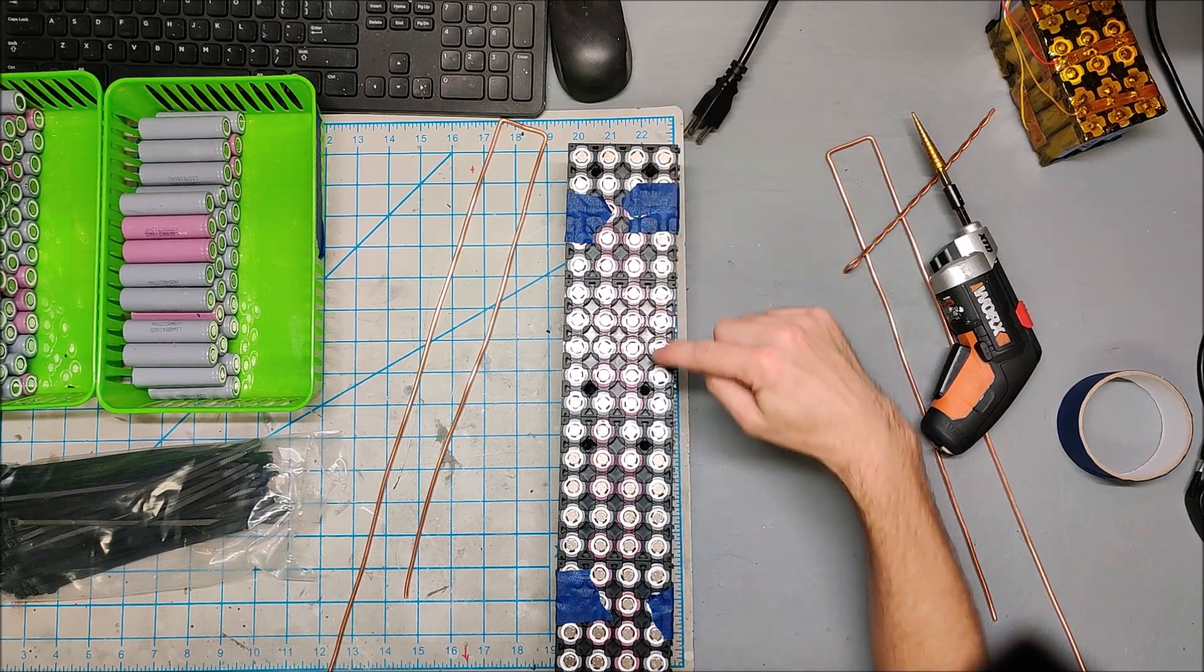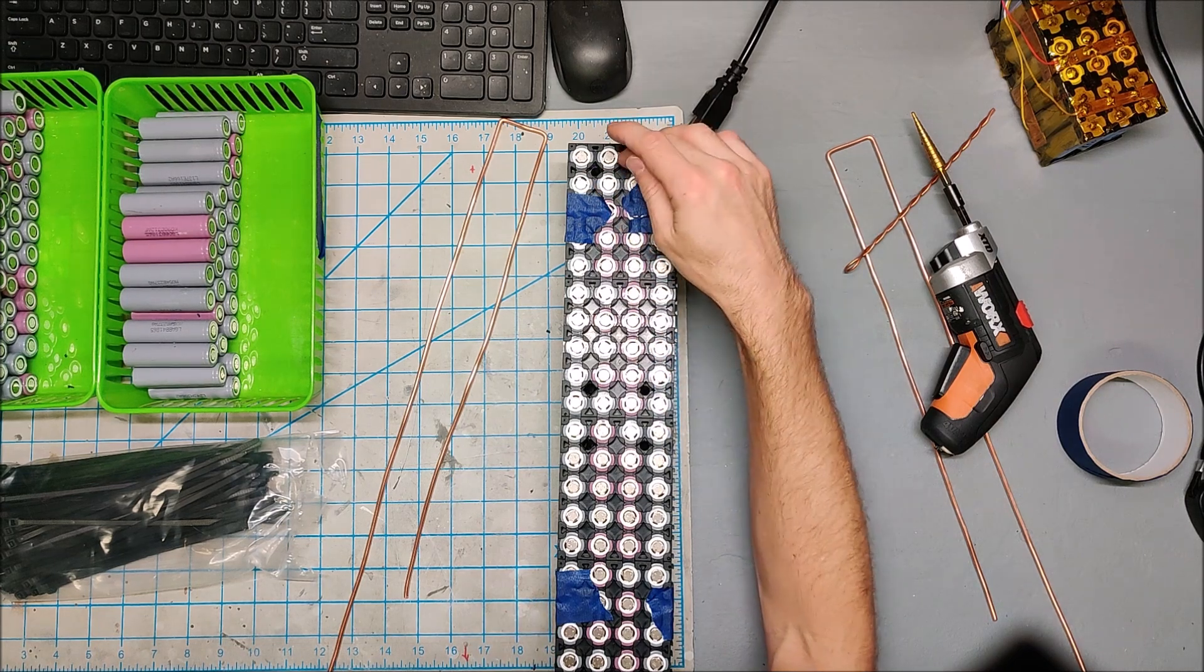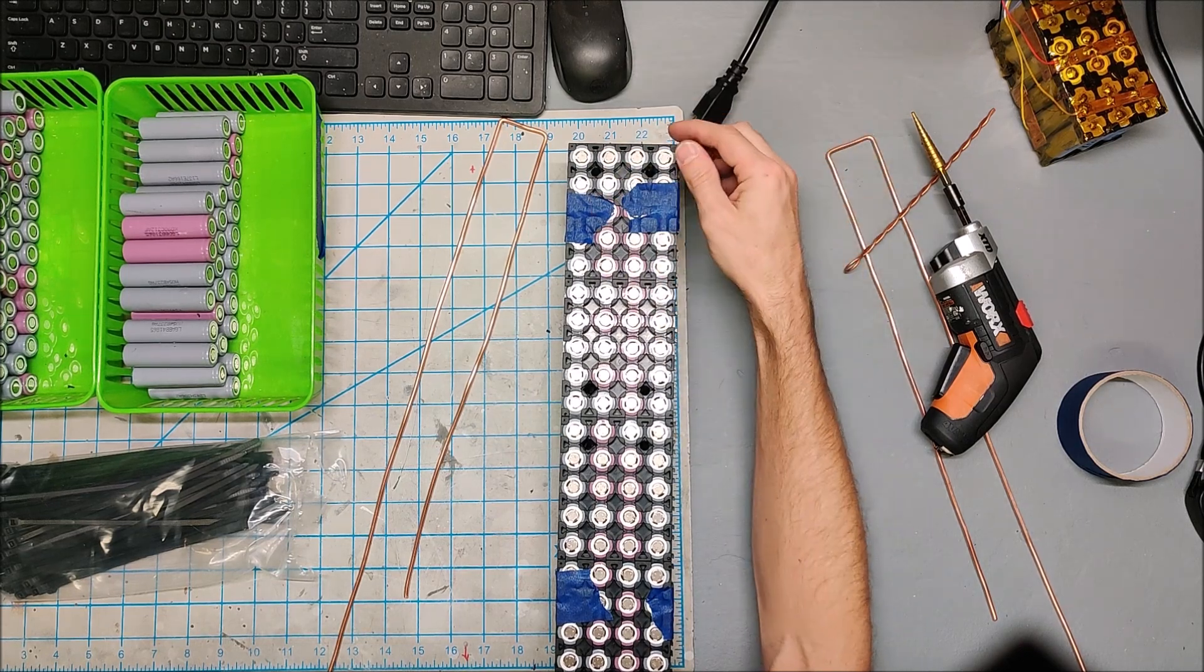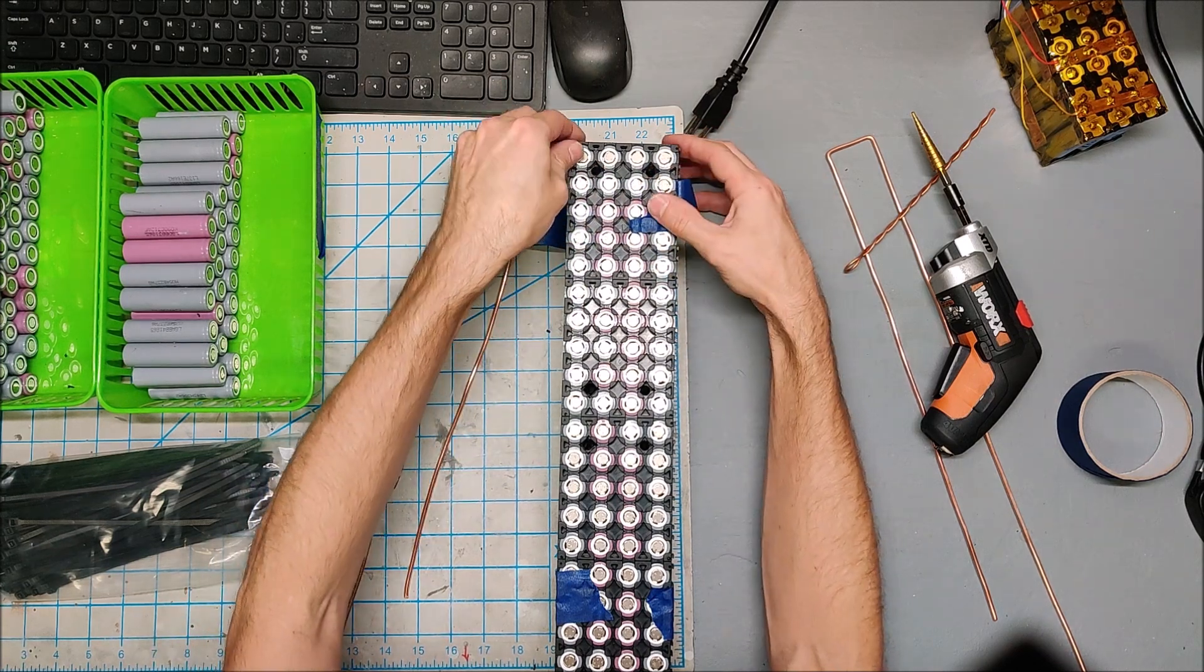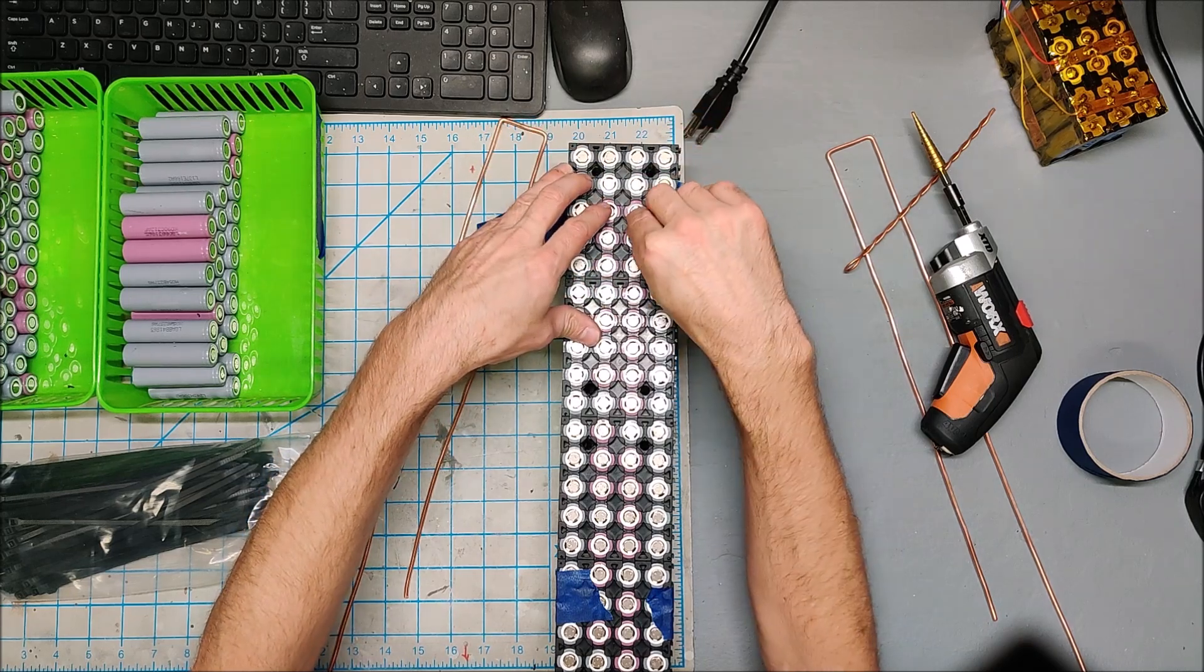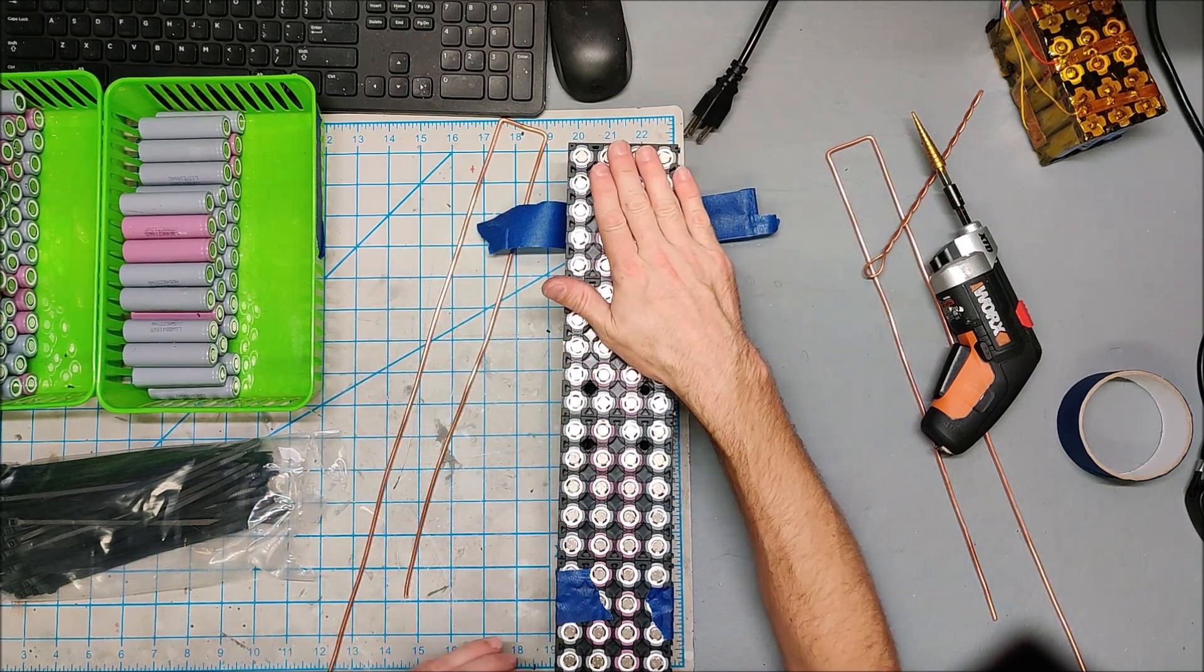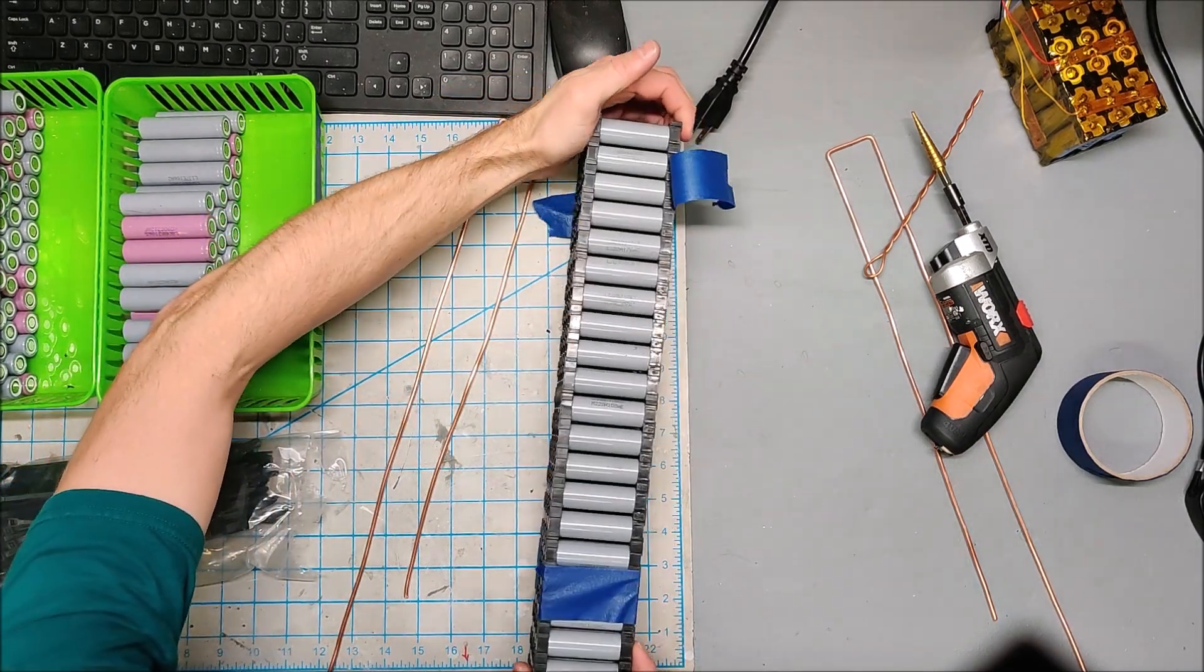I drill a couple holes in the middle and at the end because I need to feed zip ties through this pack. Right now the only thing holding it together is tape and I'm going to obviously remove the tape in a second. Without the tape the pack wants to come apart, so the zip ties are going to hold the pack together. The zip ties are going to do double duty, they are also going to hold the bus bar in place. You flip your pack on its side like this.